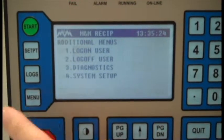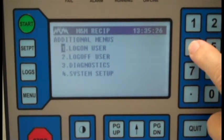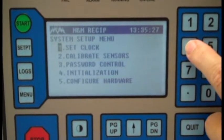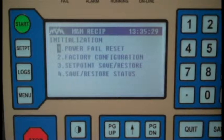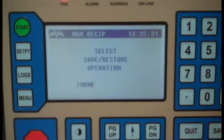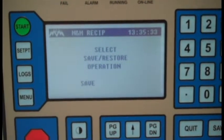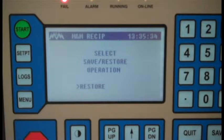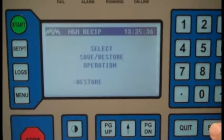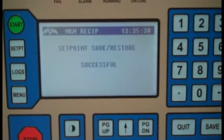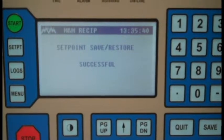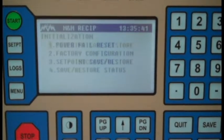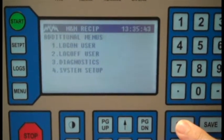Once again, we go to menus, initialization, save restore. This time, we want to scroll to the restore selection and hit save. At this point, all the setpoints have been restored back into memory, and we're ready to go.